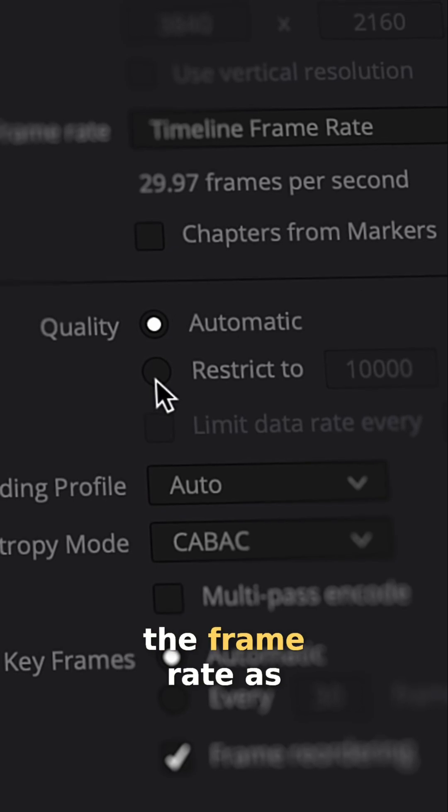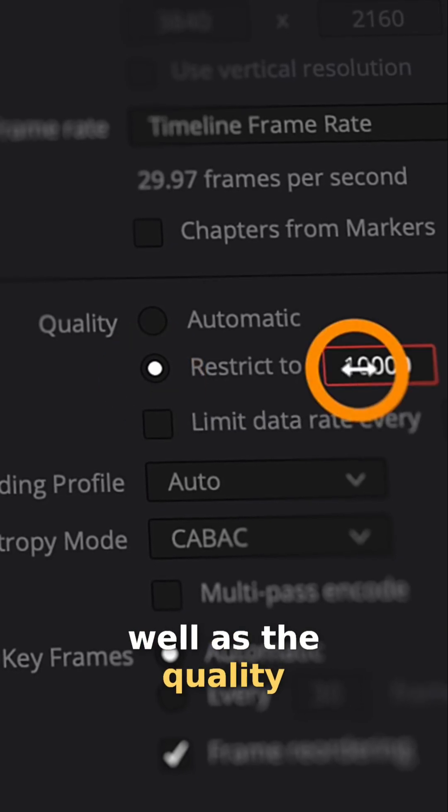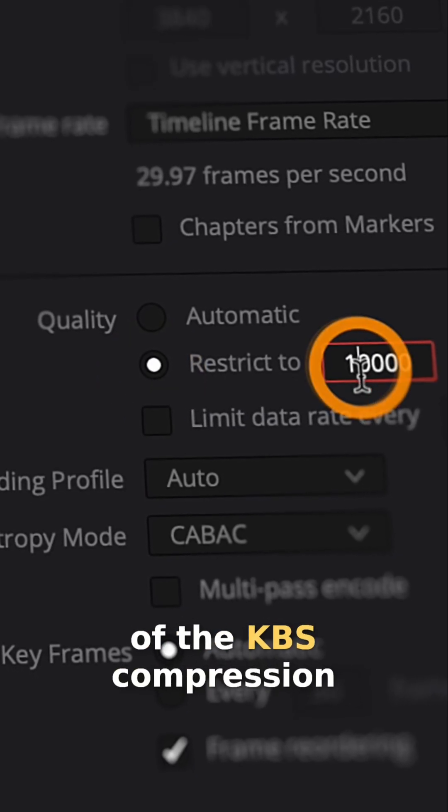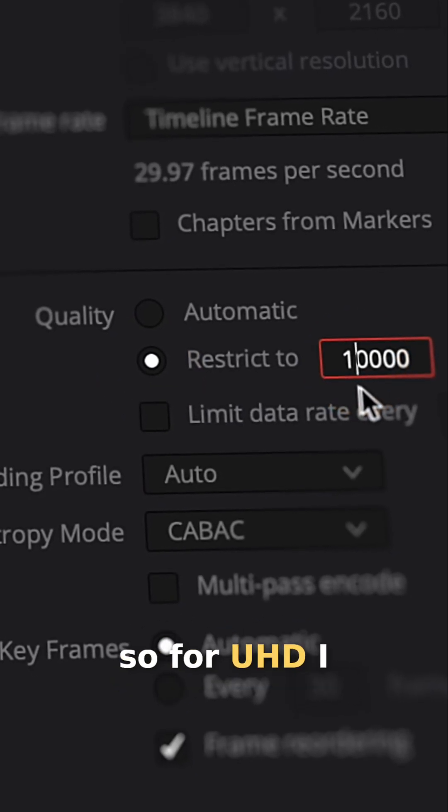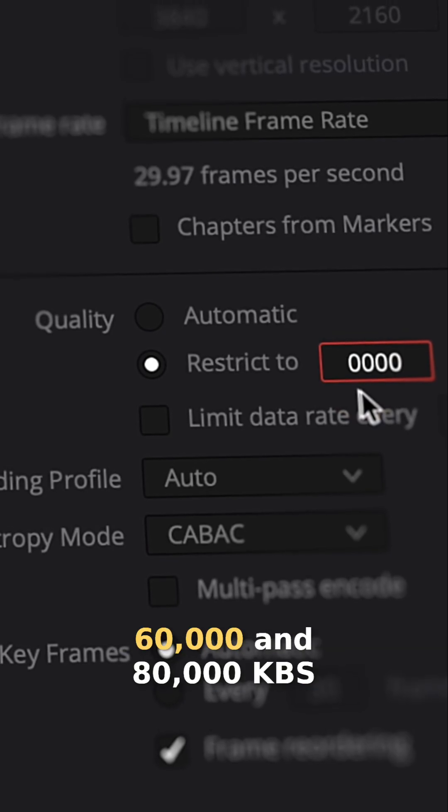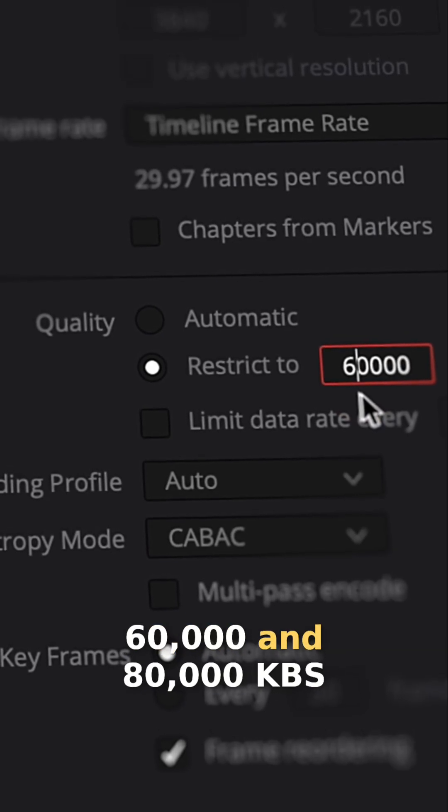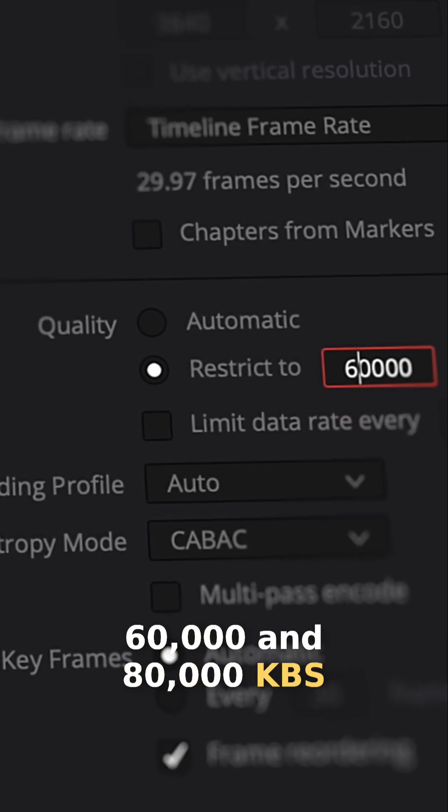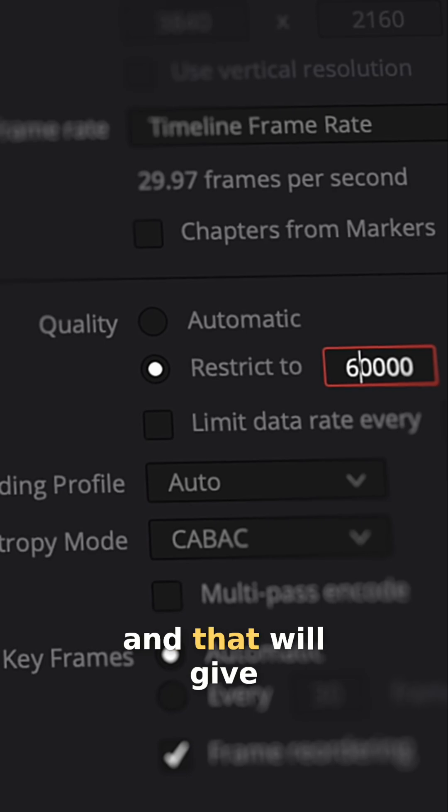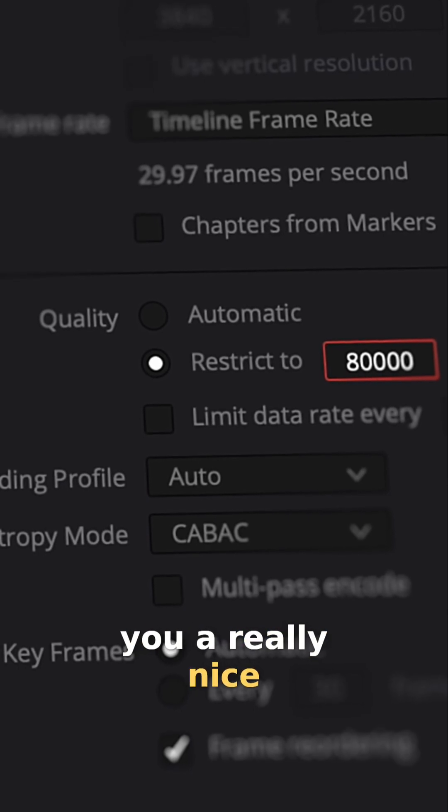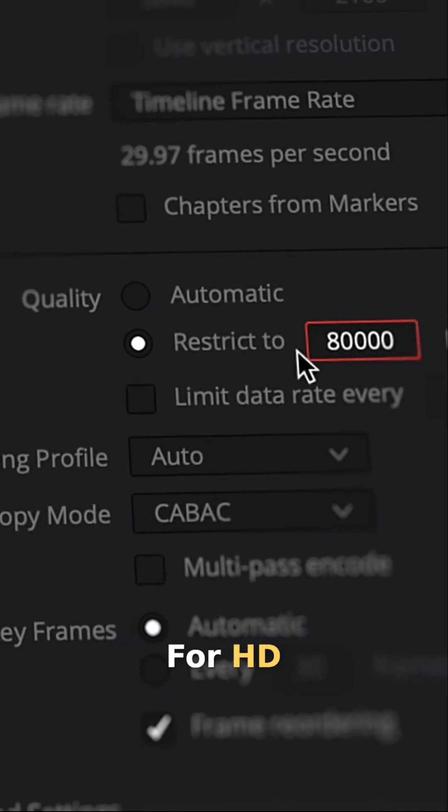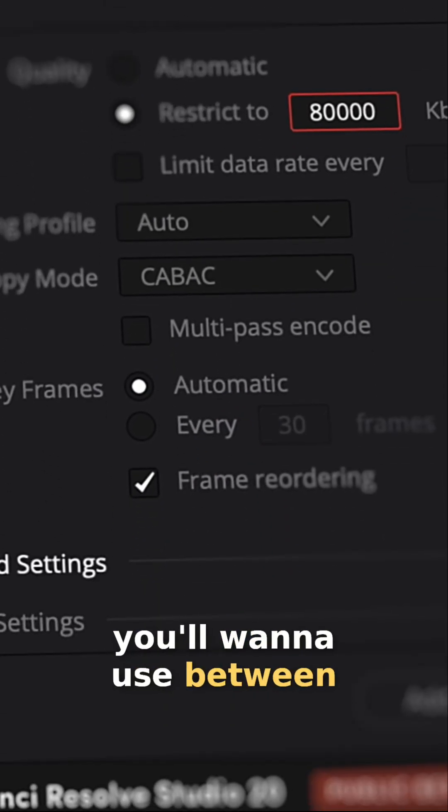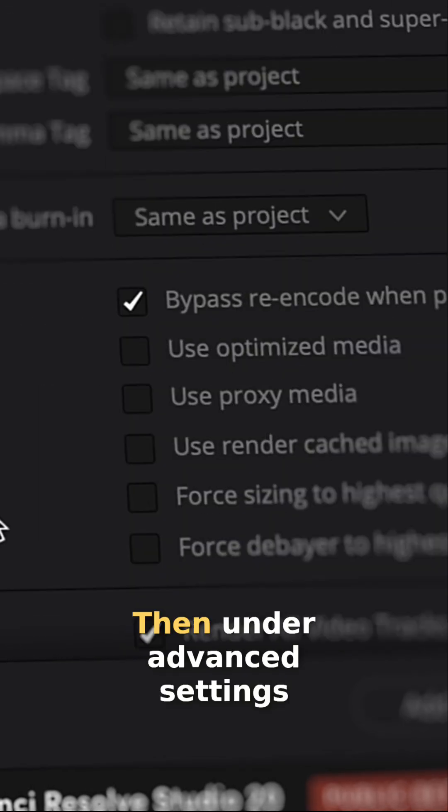You can also change the frame rate as well as the quality of the KBS compression. So for UHD, I like to select between 60,000 and 80,000 KBS. And that will give you a really nice compression on your video. For HD, you'll want to use between 30,000 and 50,000.